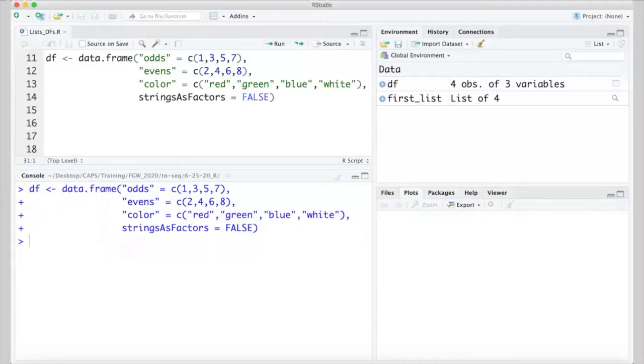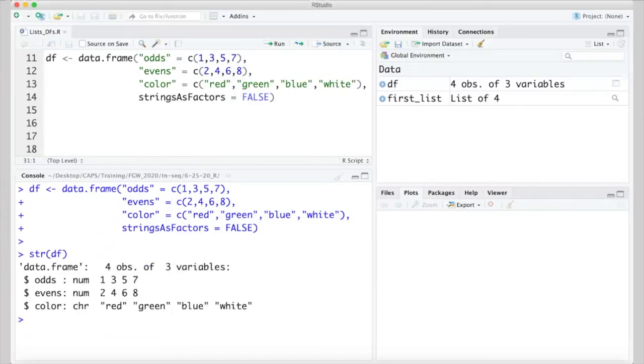For now, let's recreate our data frame and turn that behavior off. I've done that here by adding the stringsAsFactors argument and setting it to false. Now that third column is of class character, like you might have originally expected.